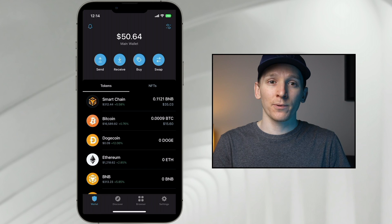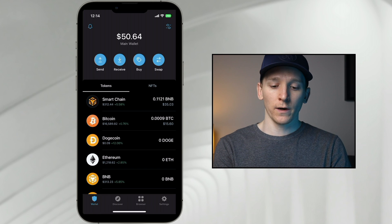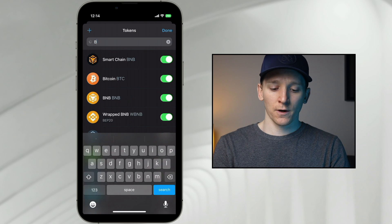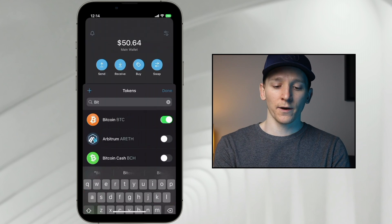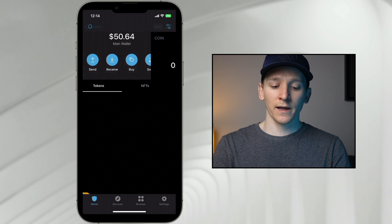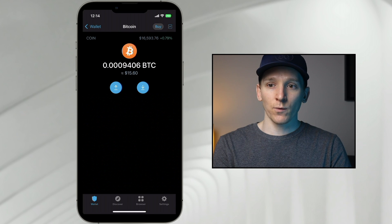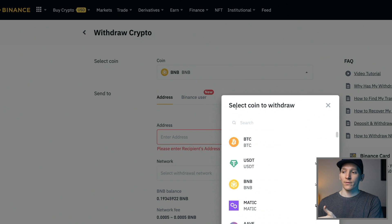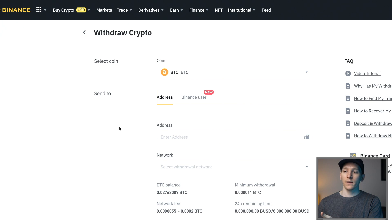To withdraw another asset like Bitcoin to your Trust Wallet, use the mobile application. Search for Bitcoin — if it isn't visible, tap the top right and toggle it on. Click into it, click Receive, and you'll get a wallet address. Go back to Binance, click the coin you want to withdraw (Bitcoin), paste that address, and select the Bitcoin network.